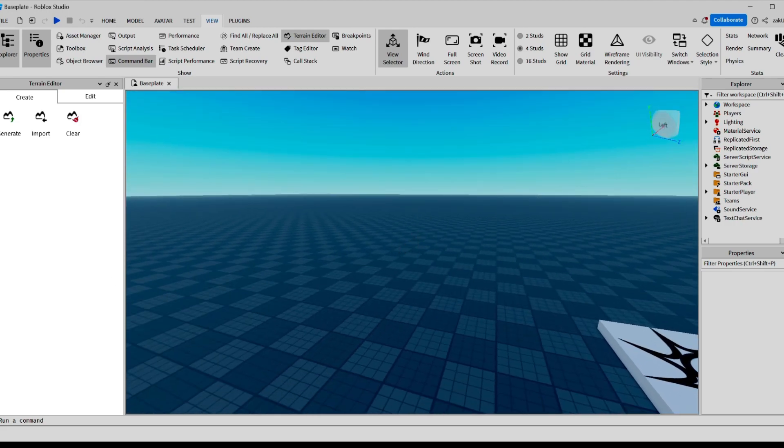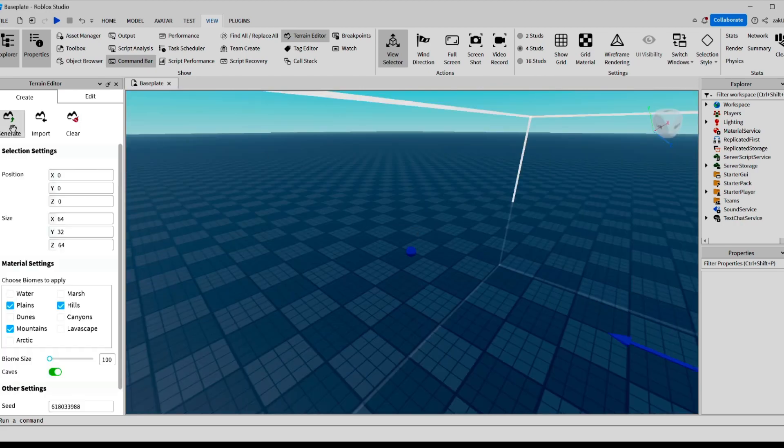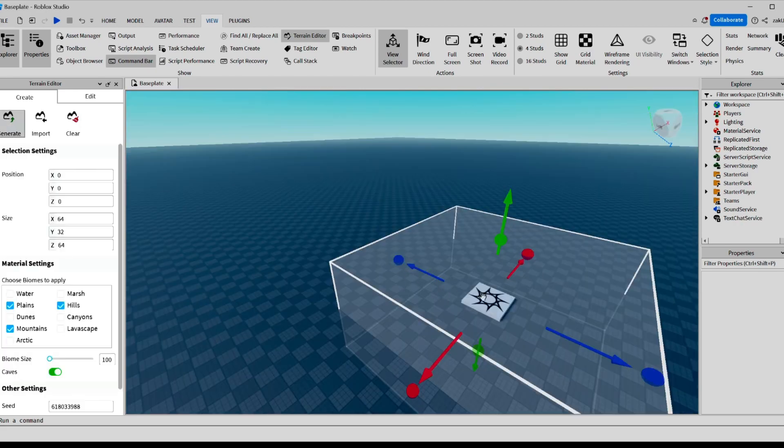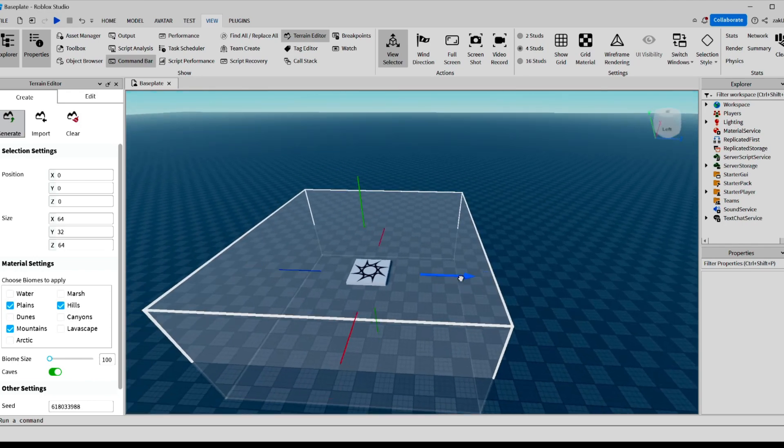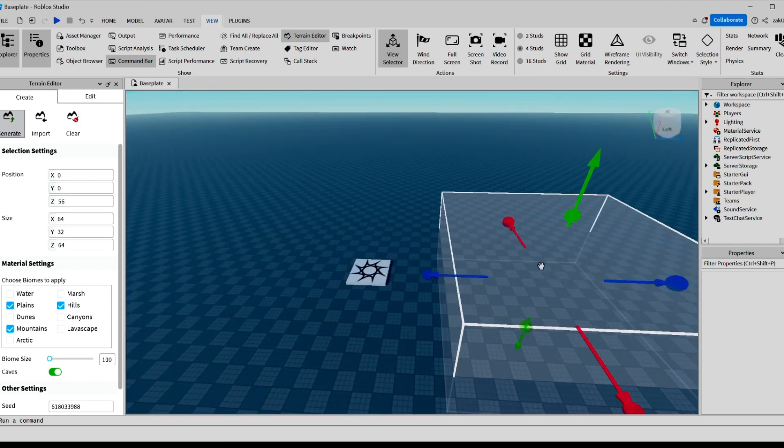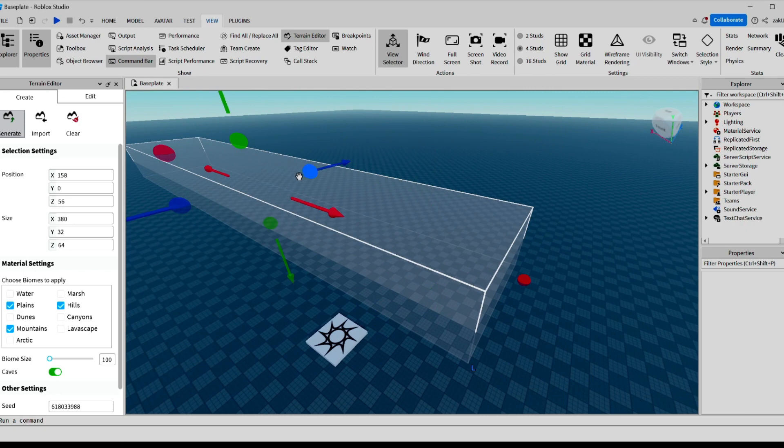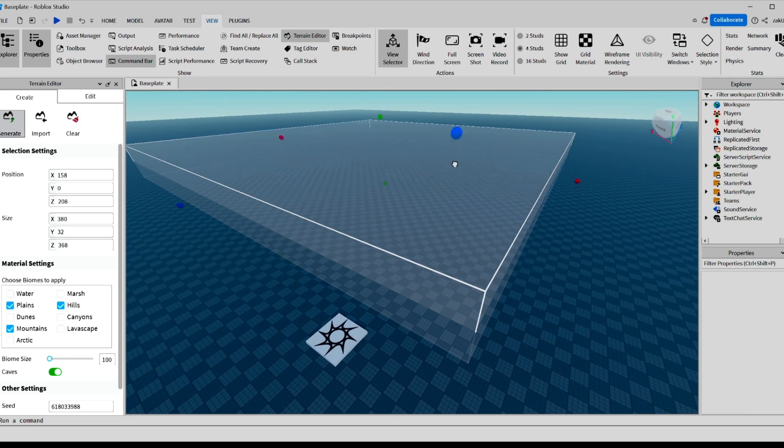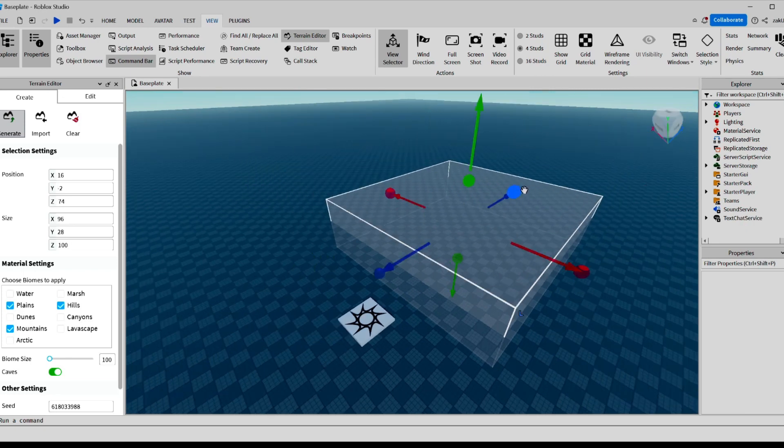Let's try it out. So the first tool we're going to be going over is the Generate tool. When you click it, you get this big box, and you can put it wherever you want, and you can scale it to however big you want it to be. Let's say you want your terrain to be this big.